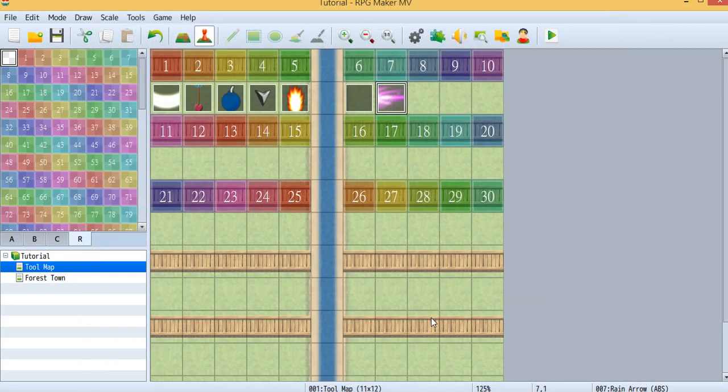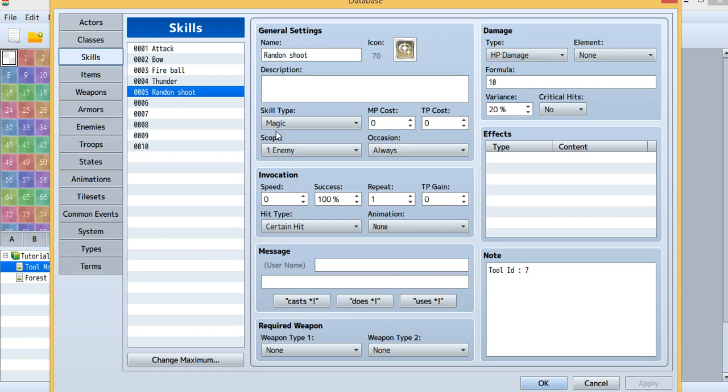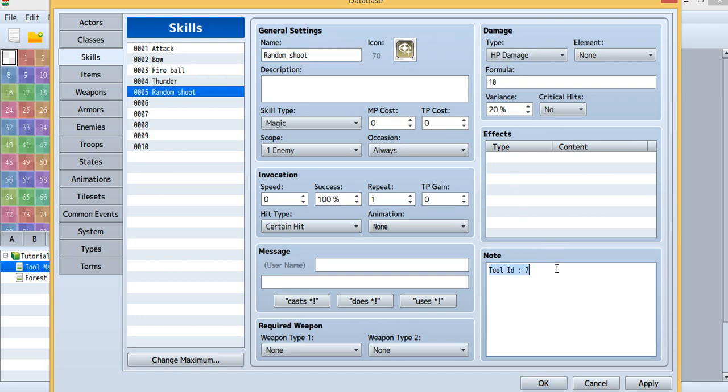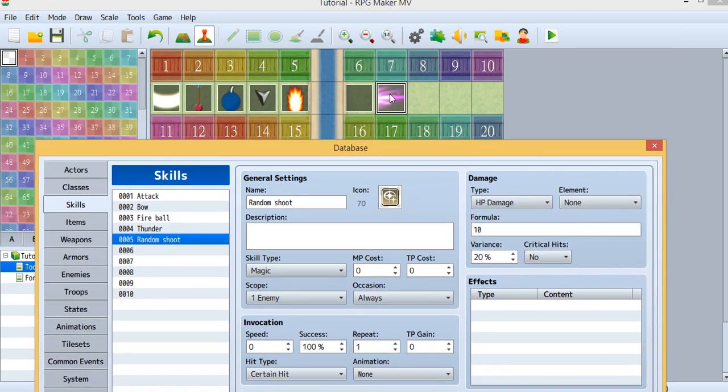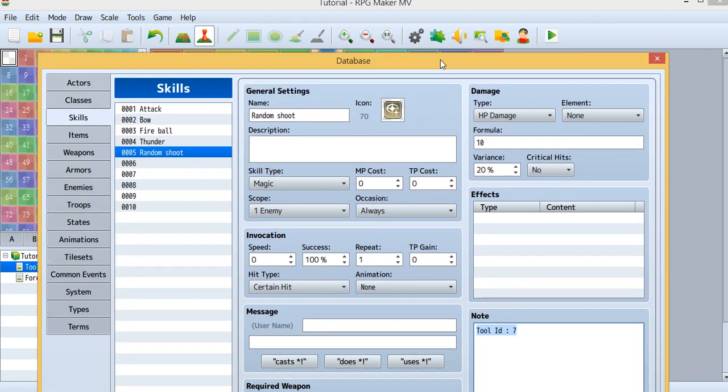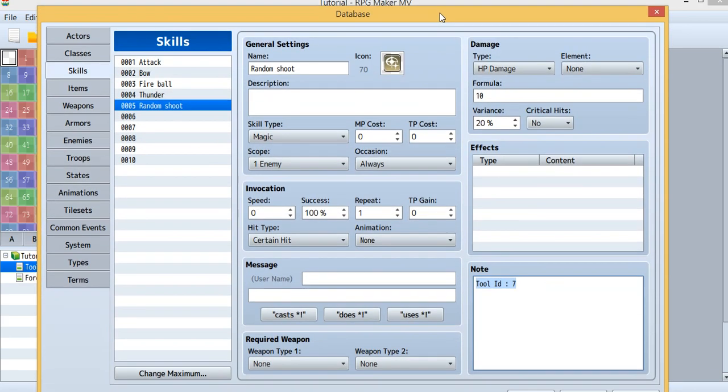Then let's take a look at the database. I just named this random shoot. Just remember to have the attack to have the damage right over here, and remember the tool ID. This time it was tool ID 7 - this one was 7. And then that's it.